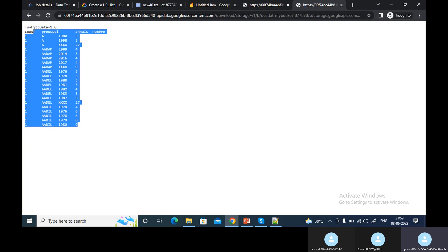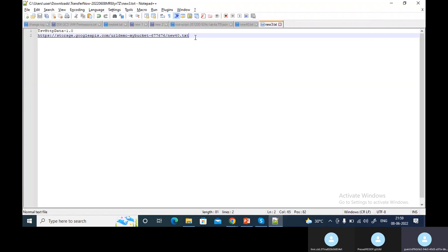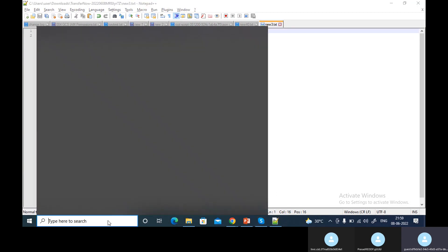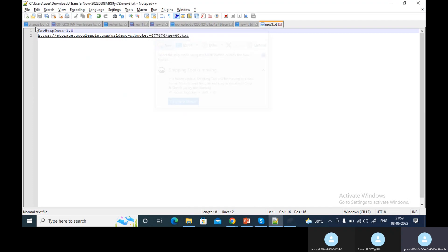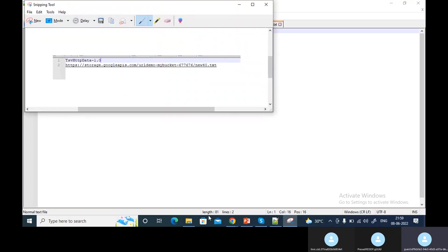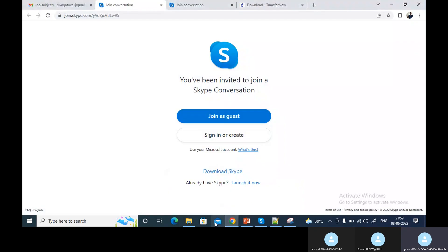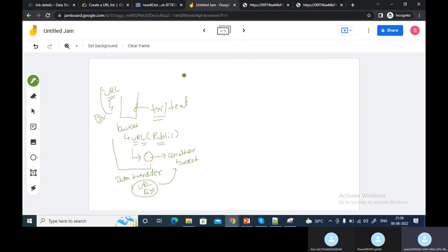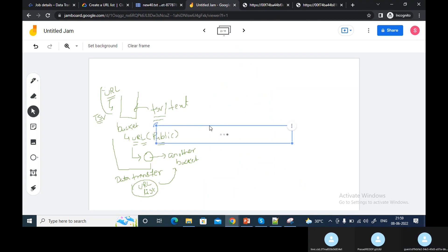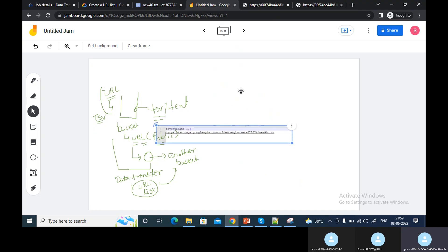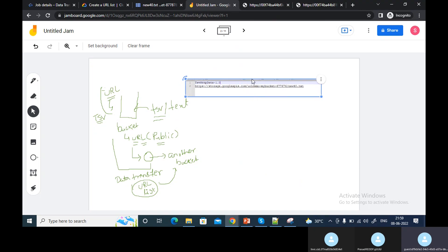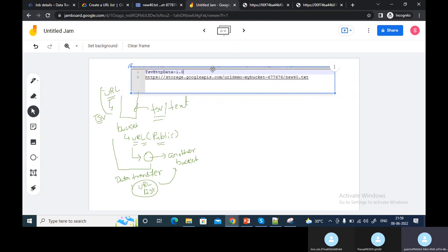I can see the content of the file. So the format — I was wrong earlier. The format is: you need to put it in this format. Let's say you have a TSV file — you need to put it in this format.